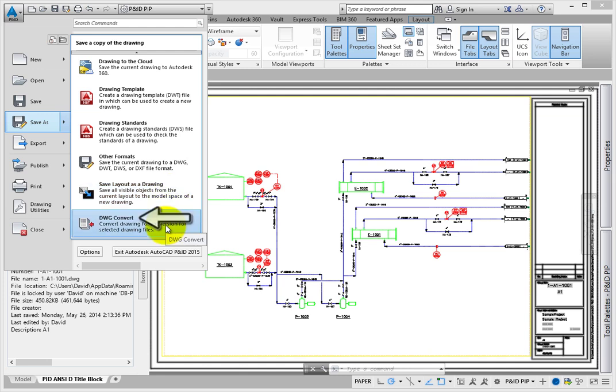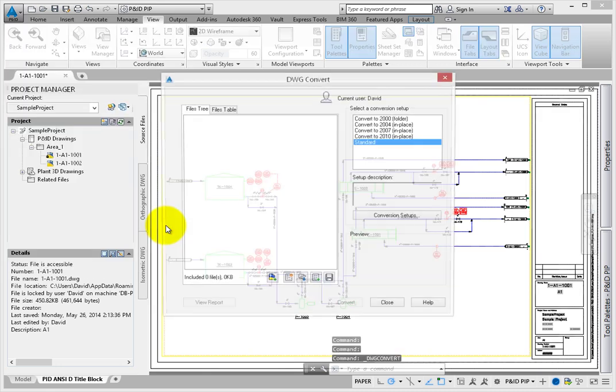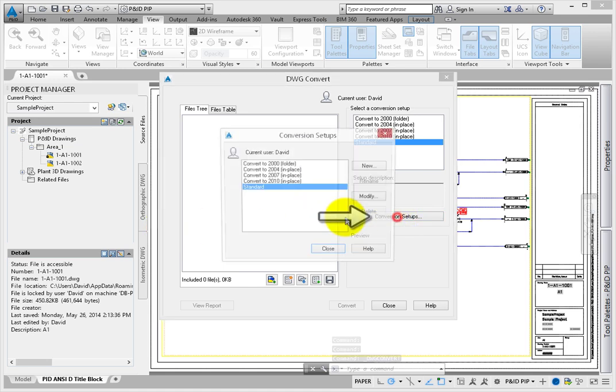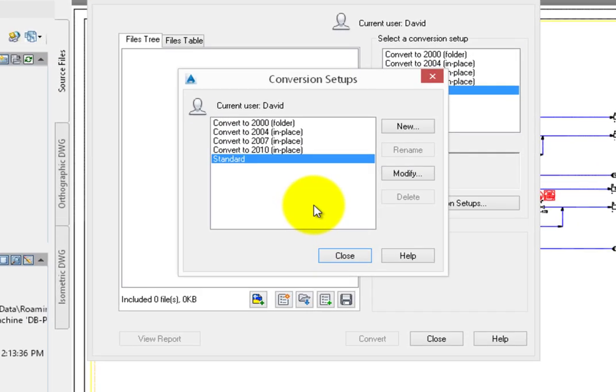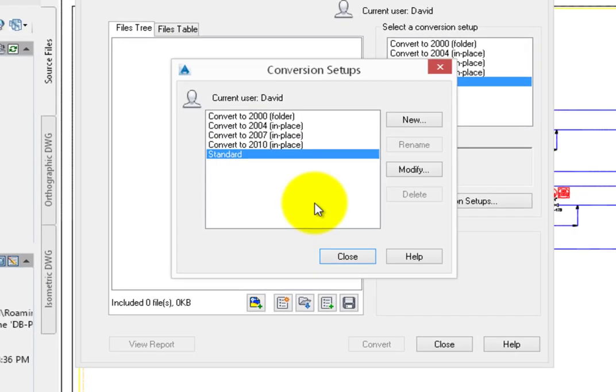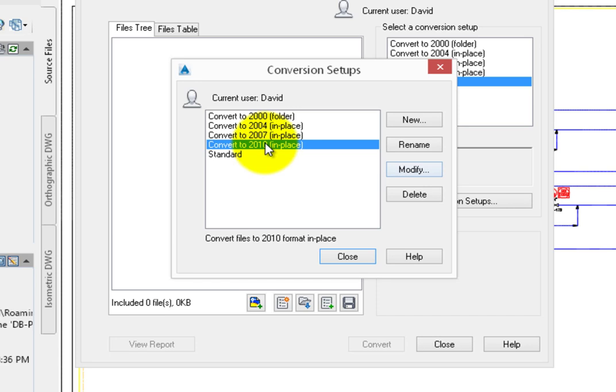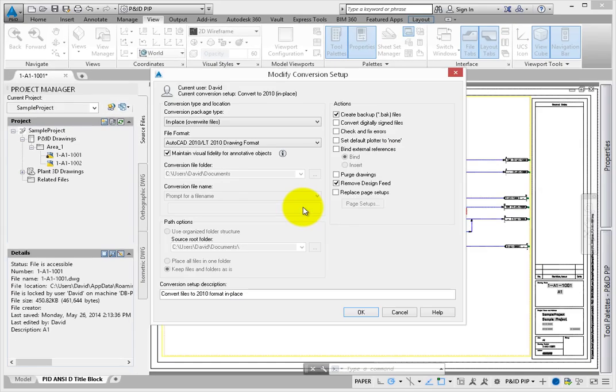The DWG Convert option lets you save drawings to older releases. This tool is very similar to the eTransmit tool, but has a few key differences. Click the DWG Convert tool. In the dialog, click the Conversion Setups tool. In the Conversion Setups dialog, select Convert to AutoCAD 2010 in place. Right-click this setup, and then click Modify.